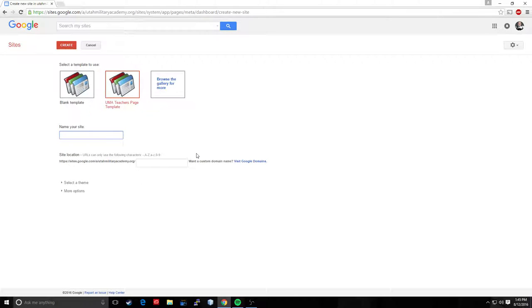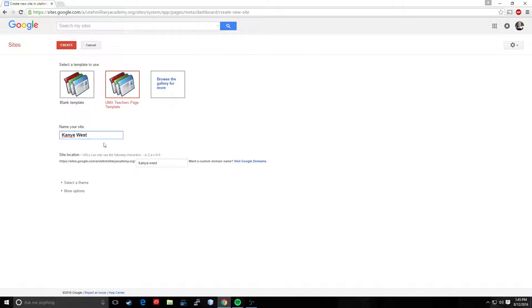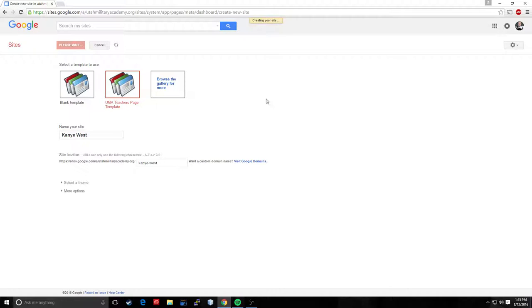Now we want to name our site. You want to name your site first name space last name. If you want to use your rank if you're military you can do that too, so you know senior master sergeant and then last name. If you want to just do mister and then last name that's fine too or missus. I don't want to be gender specific here. Alright, I'm going to name mine because I've already used this first and last, I'm going to make mine Kanye West. So this is Kanye West's website. So we've got Kanye West and it's going to automatically create a URL for me and then once I've named it and I've chosen the teacher's page template then I'm good. I can click create and it takes about a minute to create the website.